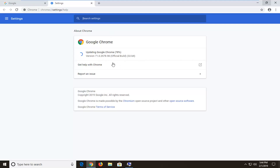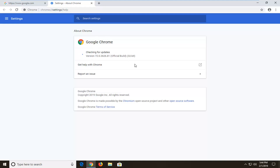Once you let this finish updating, you would likely restart your browser at that point and hopefully this should have been able to resolve the problem, and it should say that we're all up to date. Go ahead and try and open up a PDF again and see if that's resolved the problem.